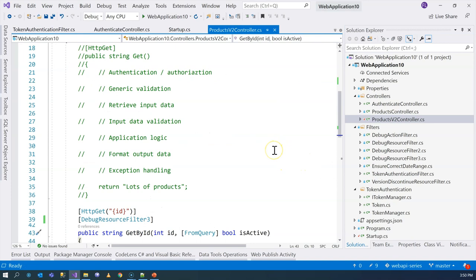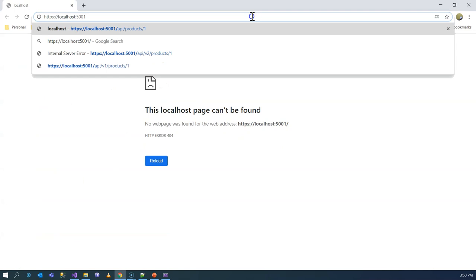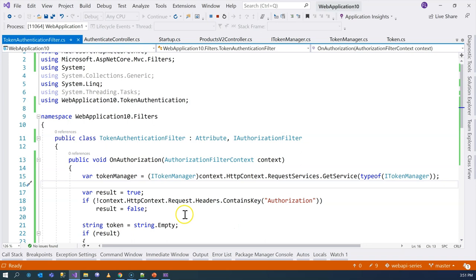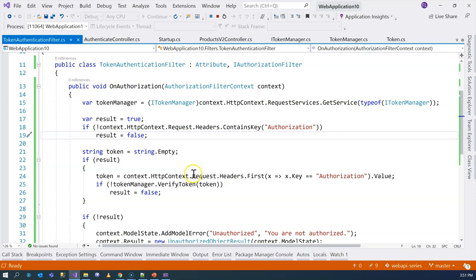Let's test the implementation. We access our API endpoint without a token and confirm we get an error: 'unauthorized — you are not authorized.' This is exactly the message we provided, which means the authorization filter is working and is guarding our API correctly.